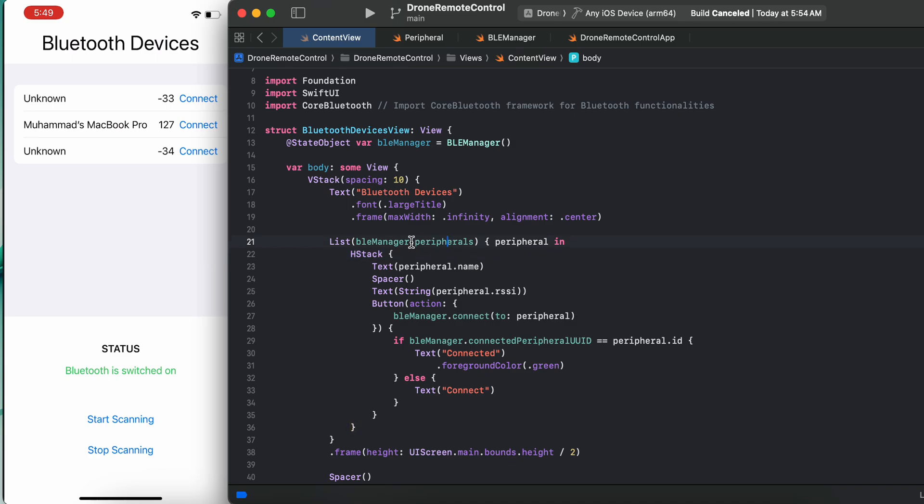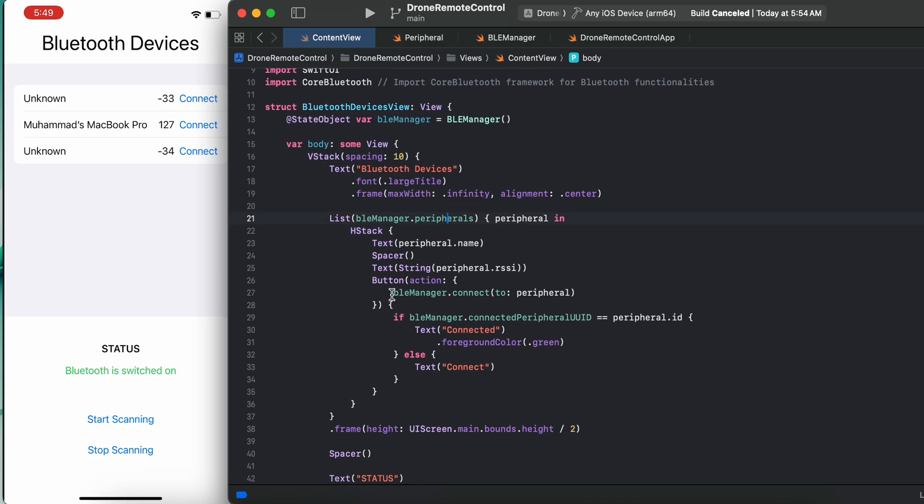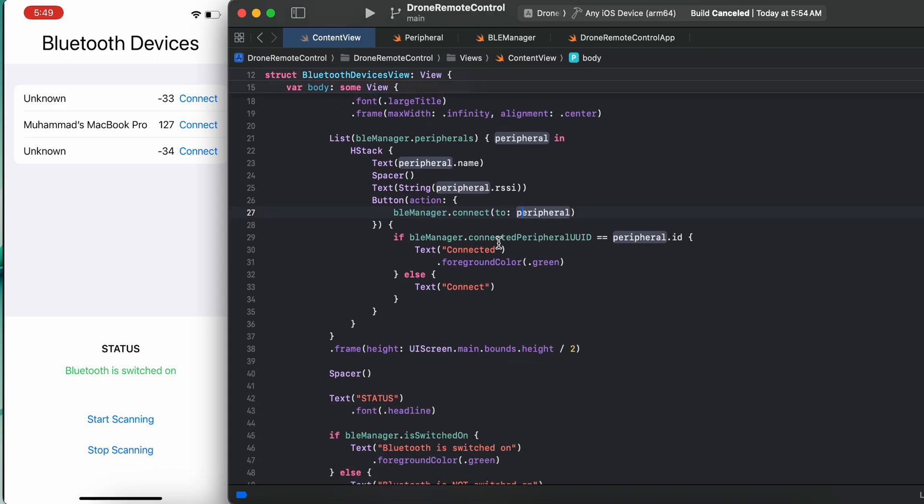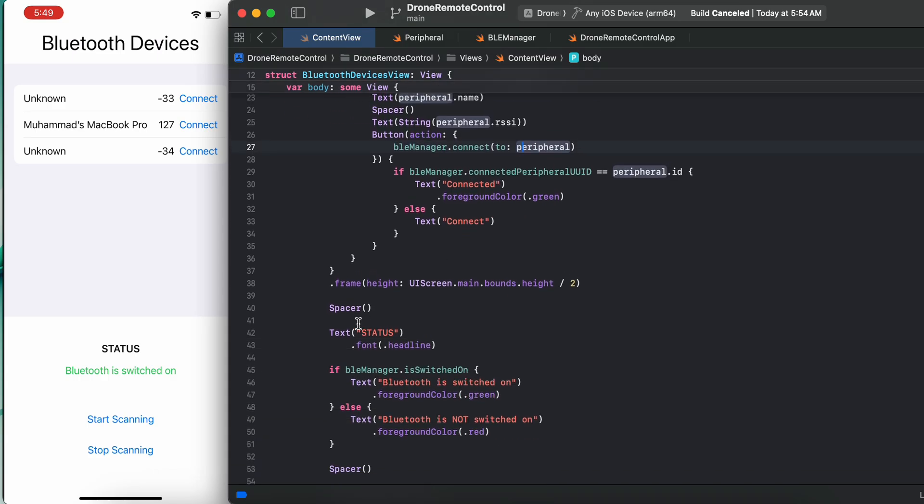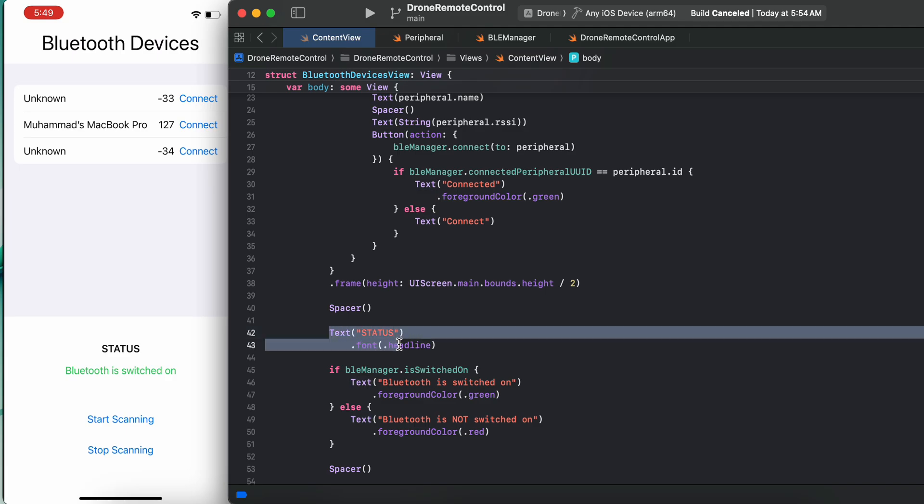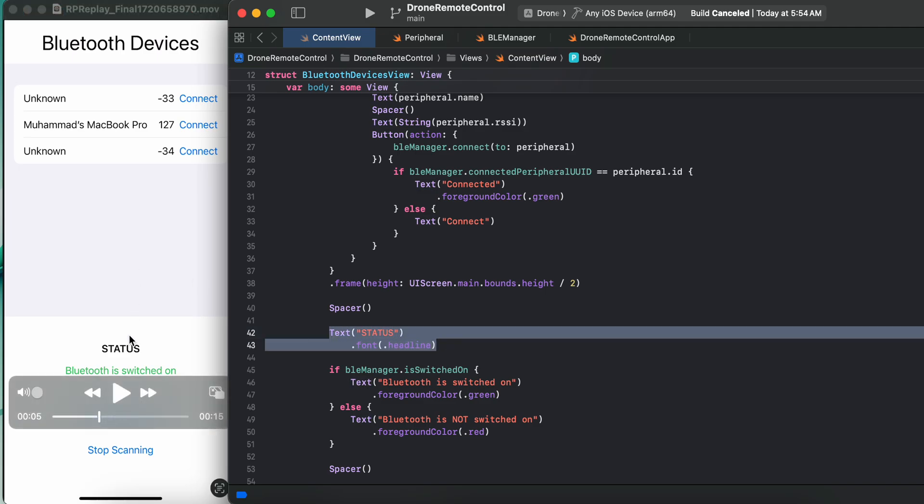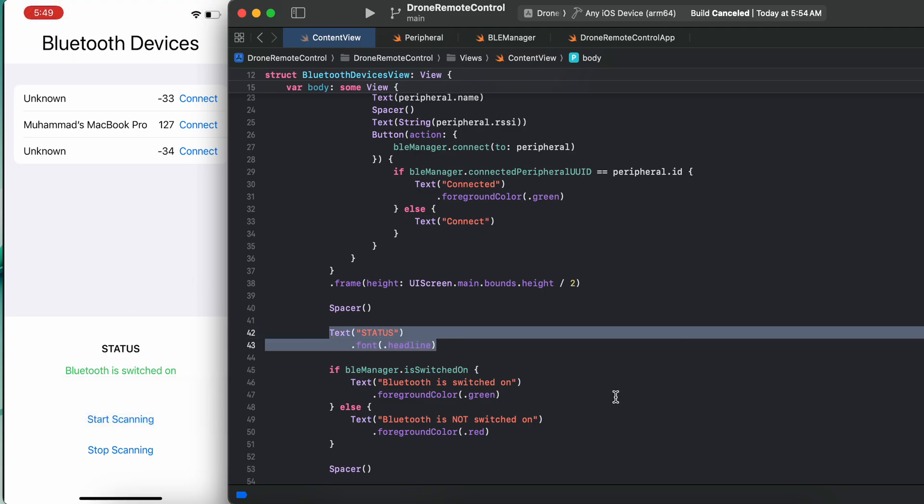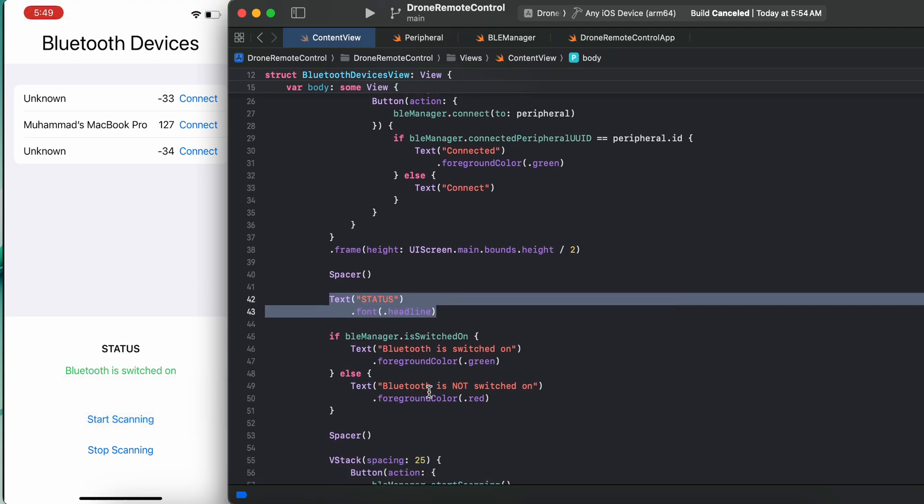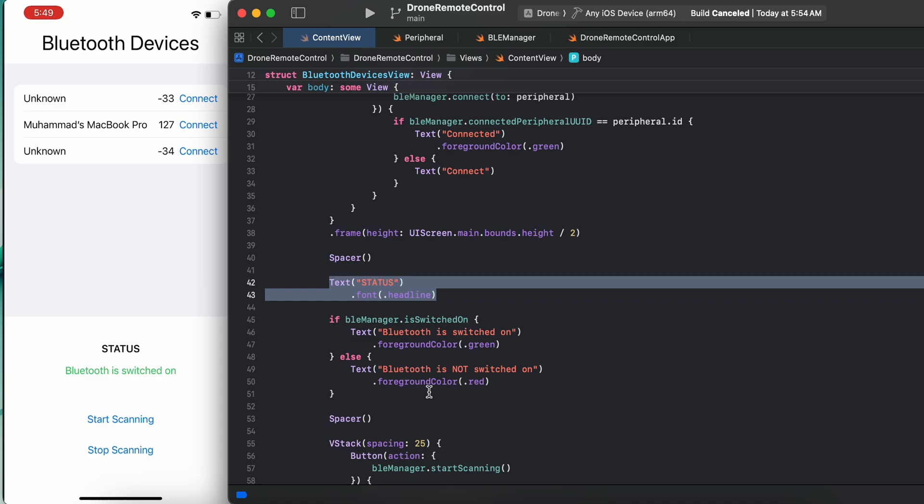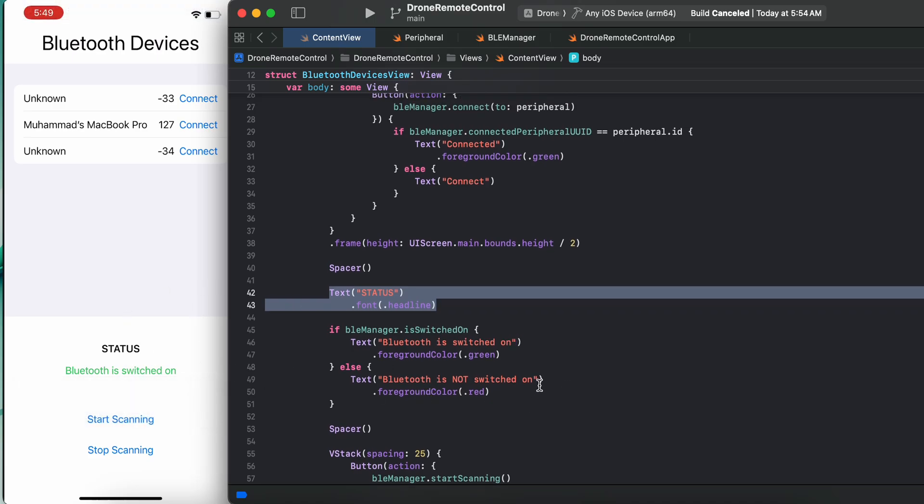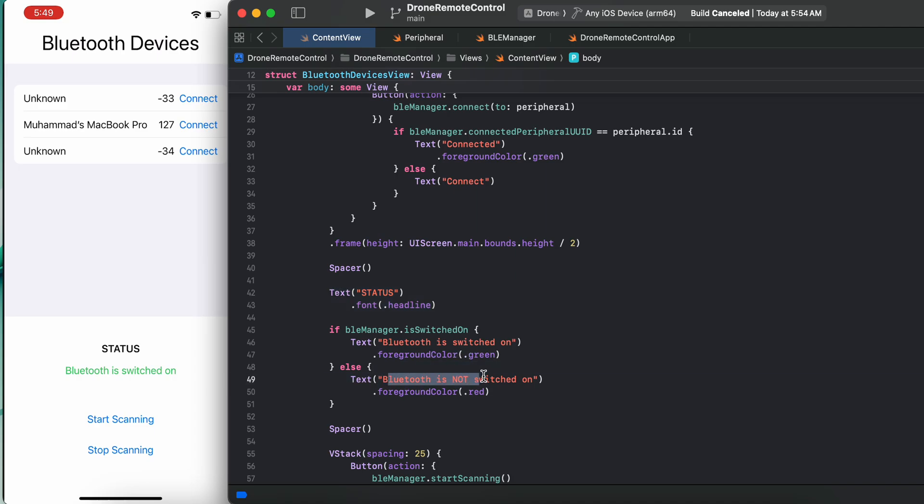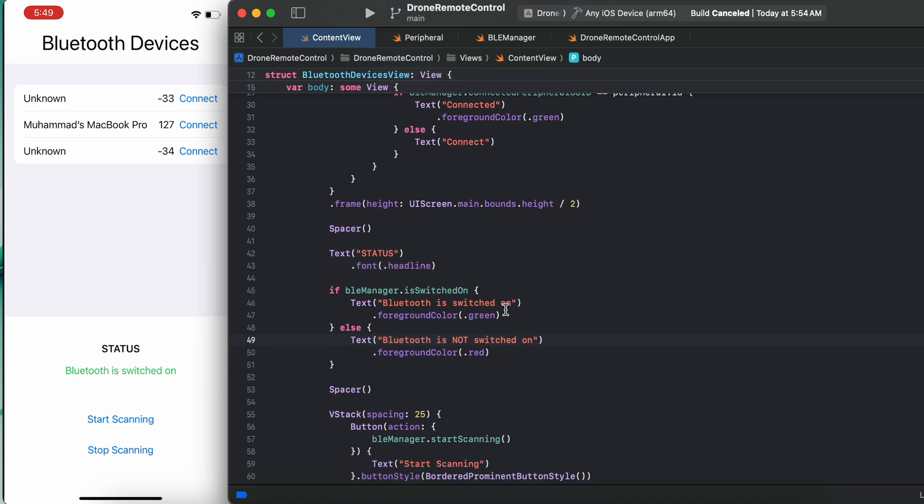To all those which are near to our device - to those peripherals. Here, we want to connect to the specific peripheral, then we can do that as well. And we have simple status - what is the status of the Bluetooth. If it is switched on we can say it is switched on. If off, then it will be shown as not switched on with red text.